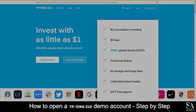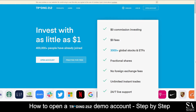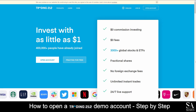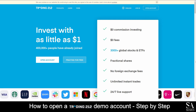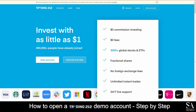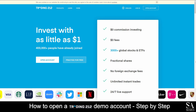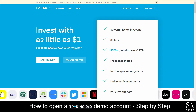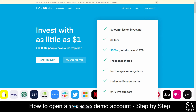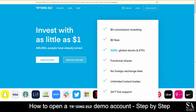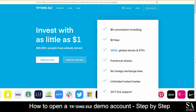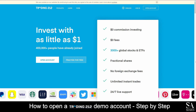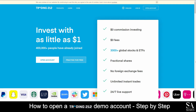Hi, this is Jason from SA Shares and today I am going to show you step by step how to open a free trading demo account on Trading212. At the end of the video, we will reveal a helpful tip that could be beneficial to you if you are looking to maximize your profit potential. So stick around. Let's get started.